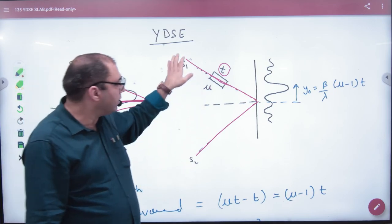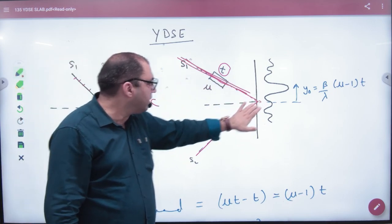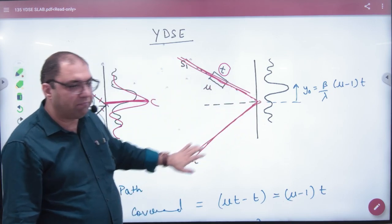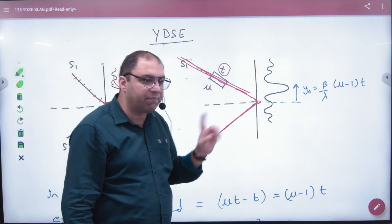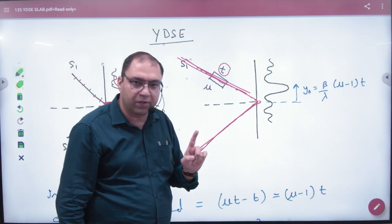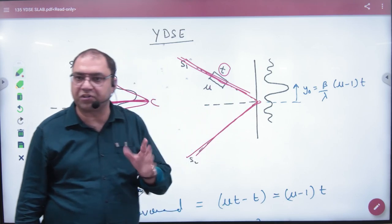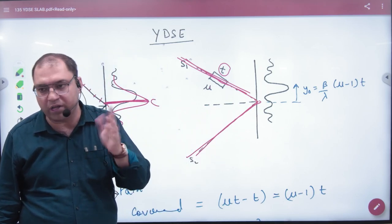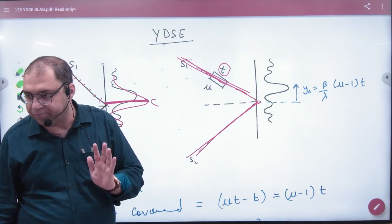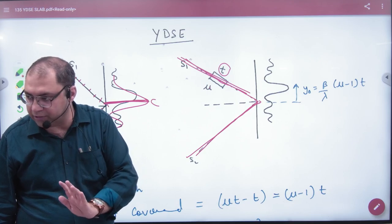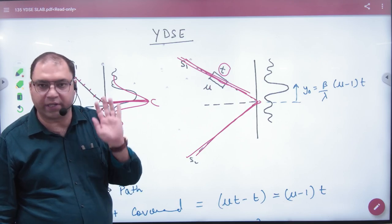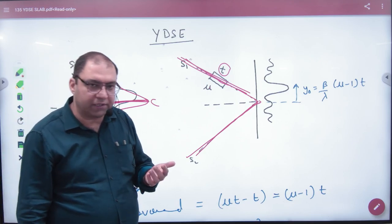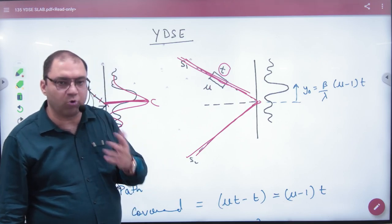So if the two distances are different, then the path difference will not be zero at the center. So there will not be constructive interference at the center. Let's calculate the path difference and see what happens.